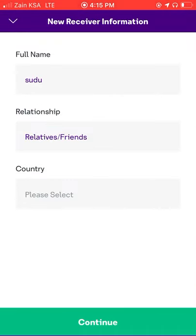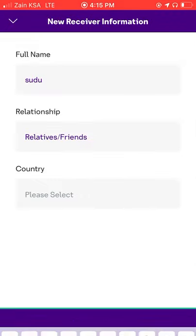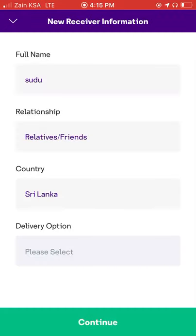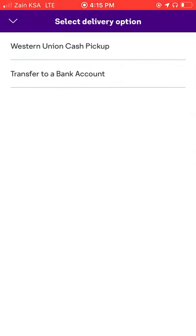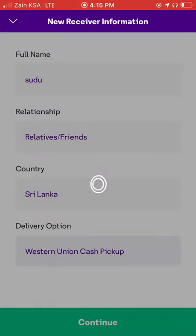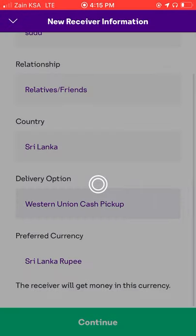The country is Sri Lanka. Delivery option — if we enter the bank, we will see the Western Union. We will select Western Union and continue.